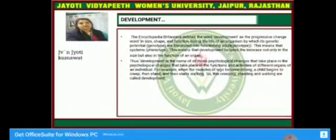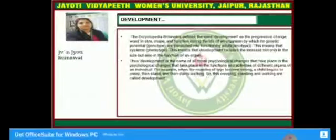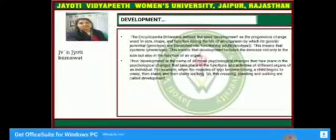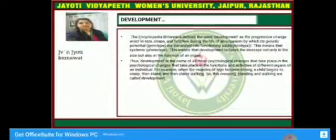This means that development includes increase not only in size but also in the function of an organ. Thus development is the name of those psychological changes that take place in the activities of different organs.